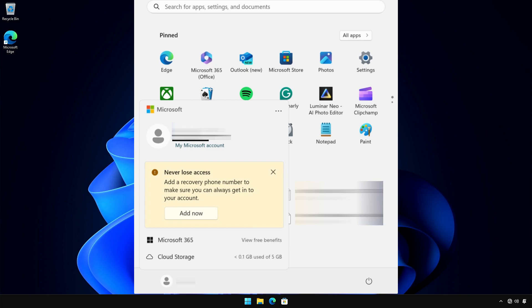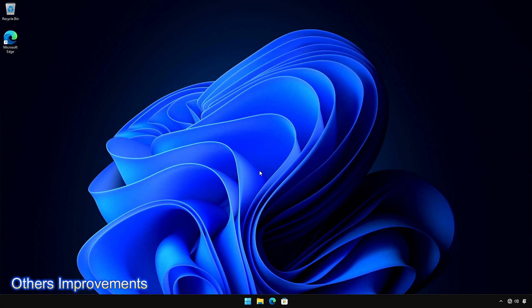Microsoft account integration is getting several other improvements. For example, Windows 11 will now back up many of your sound settings, including your sound scheme, if you turn on Remember My Preferences and select the checkboxes for Personalization and other Windows settings.